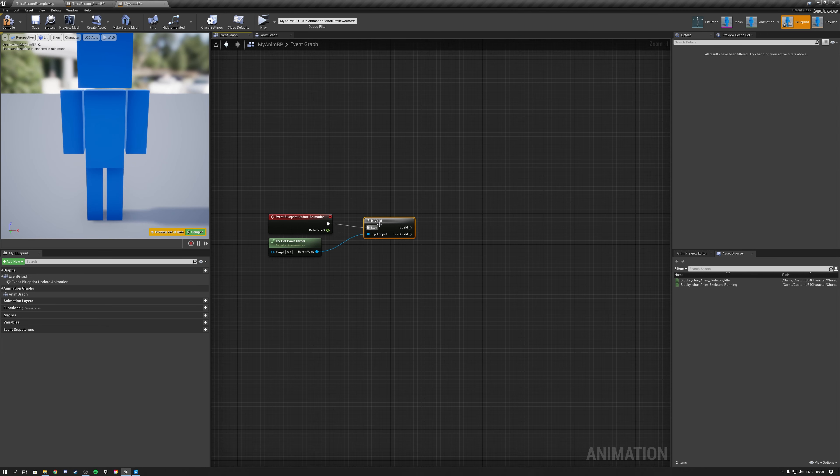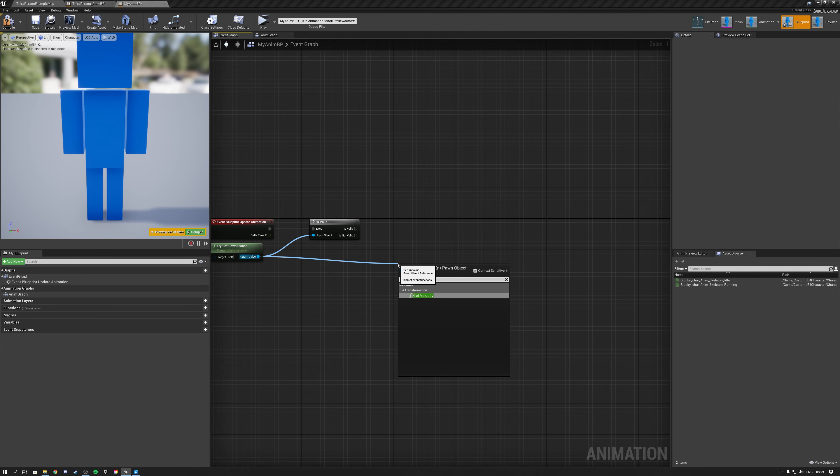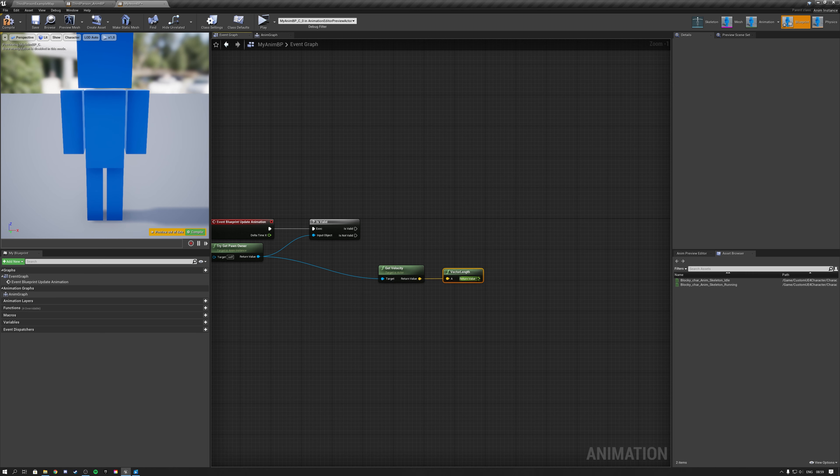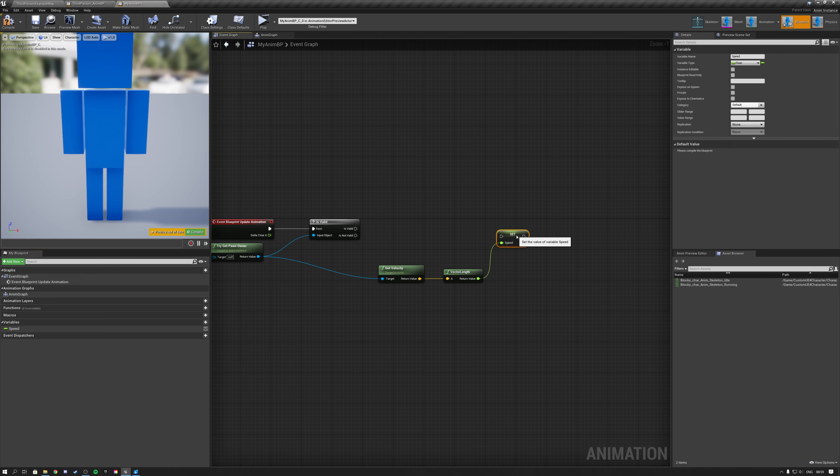Inside of my event graph, I determine the speed of my character based off of our character's velocity and use this velocity to set my speed variable.